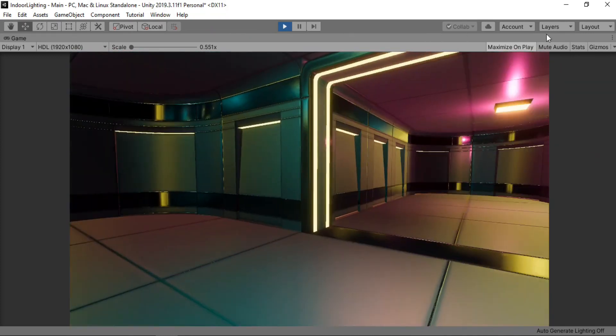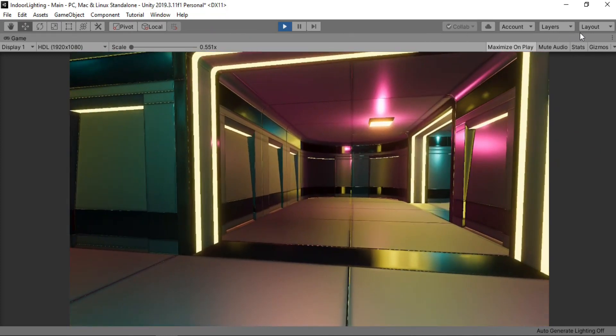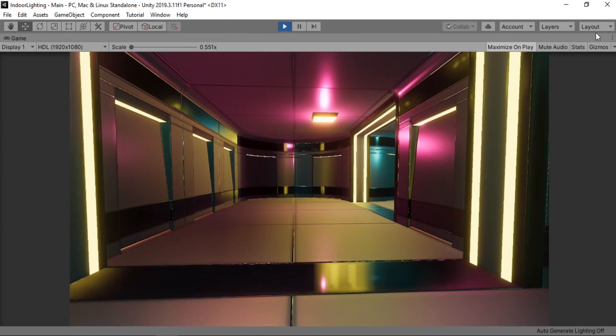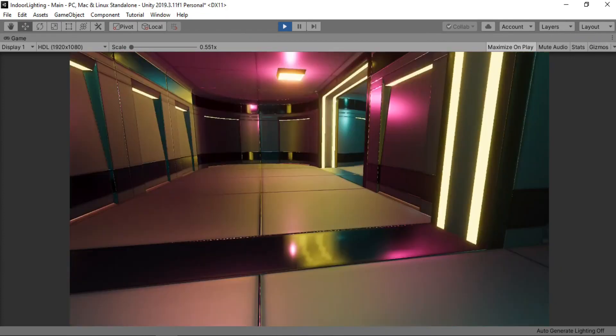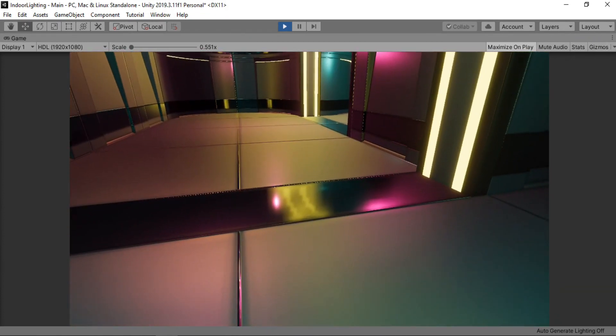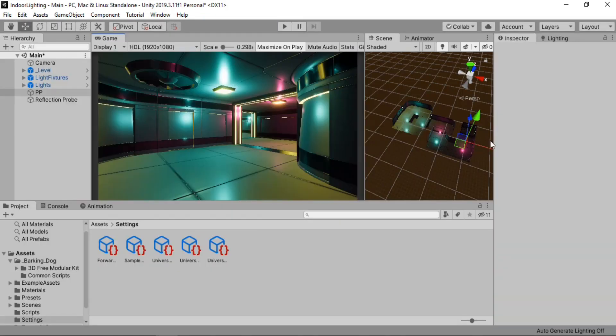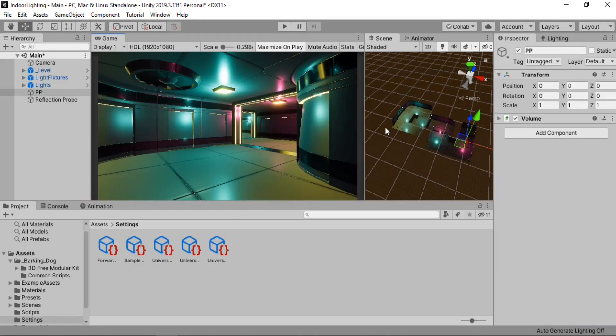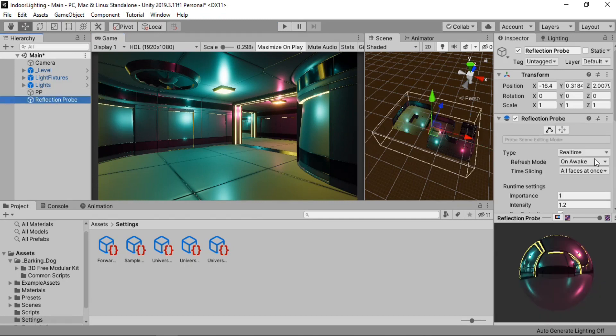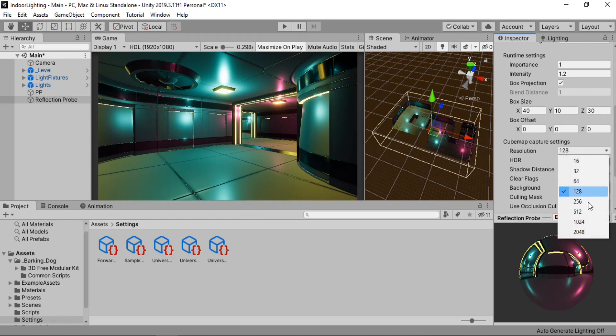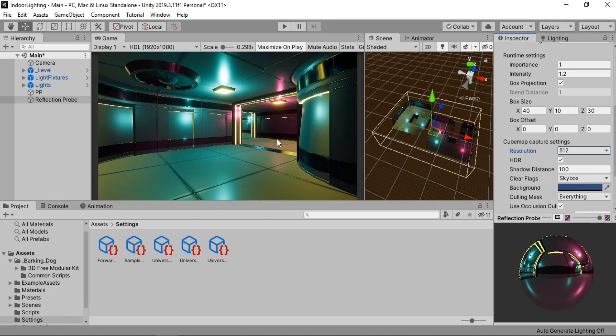And also the first thing we need to do is bump up the reflection resolution. So if we just close this and go to reflection probe. And let's bump up the resolution to 512. Alright. And now this should make the reflections look a bit vivid and clear.